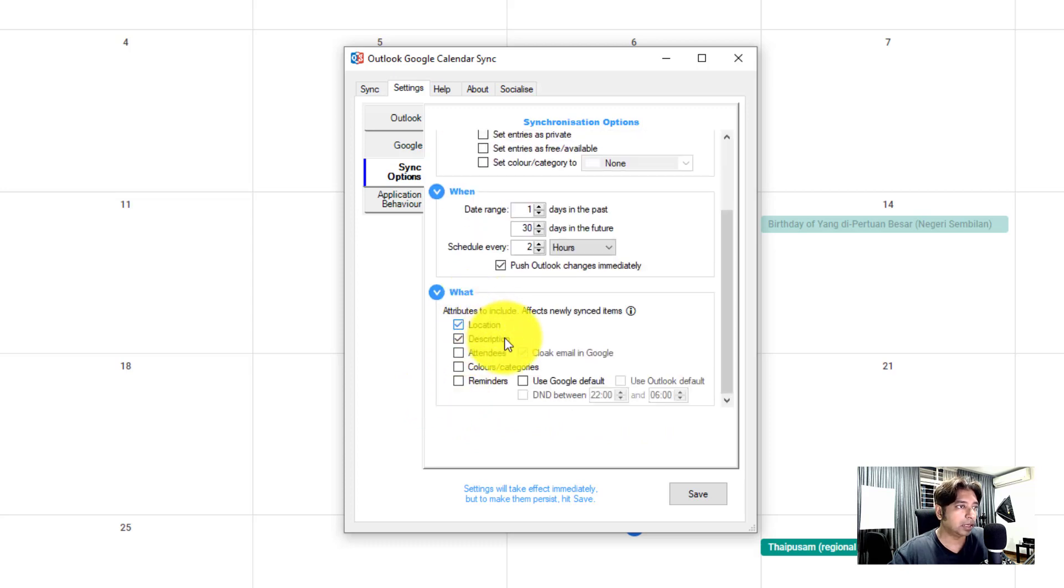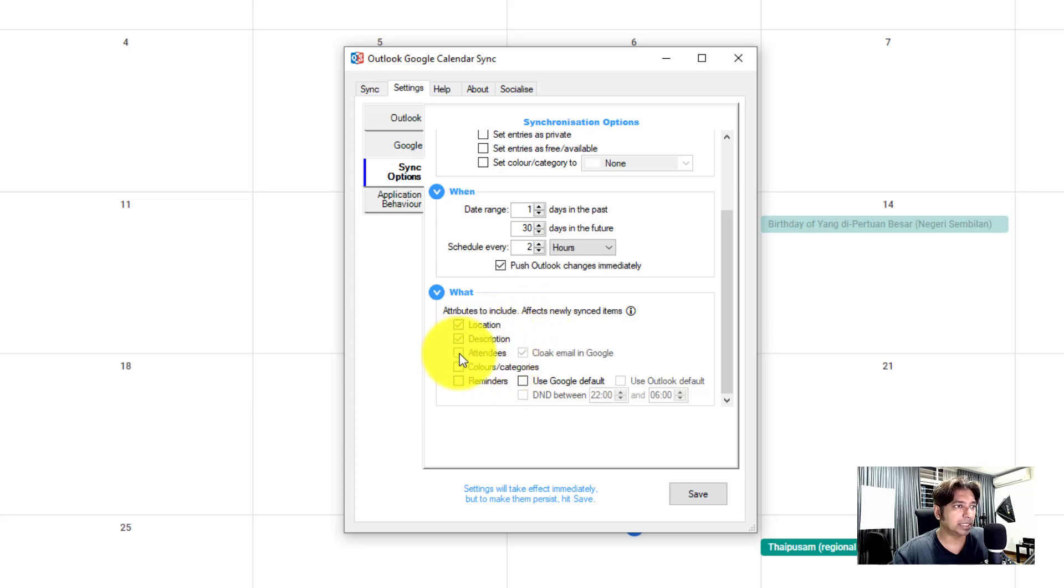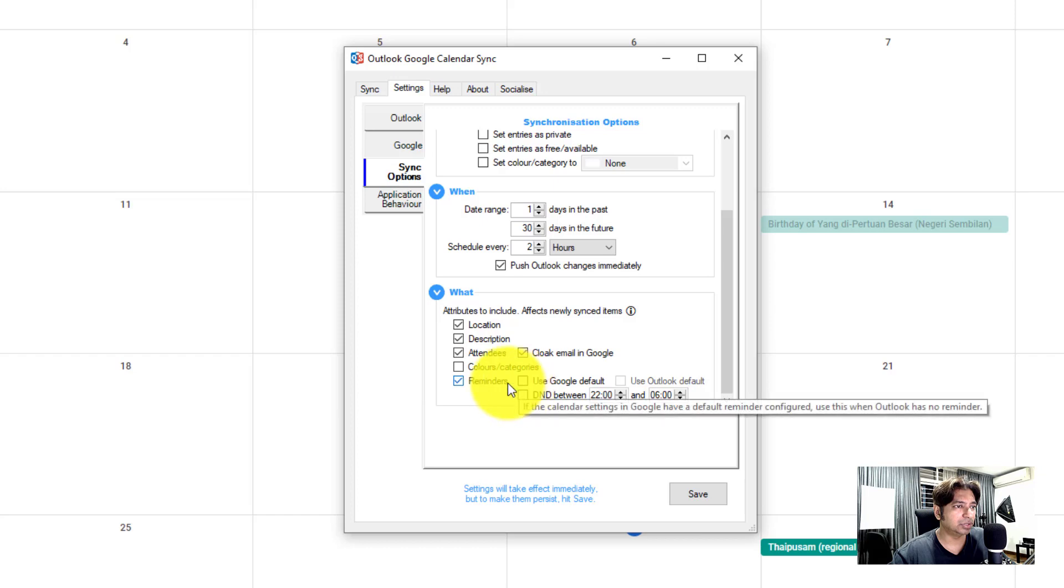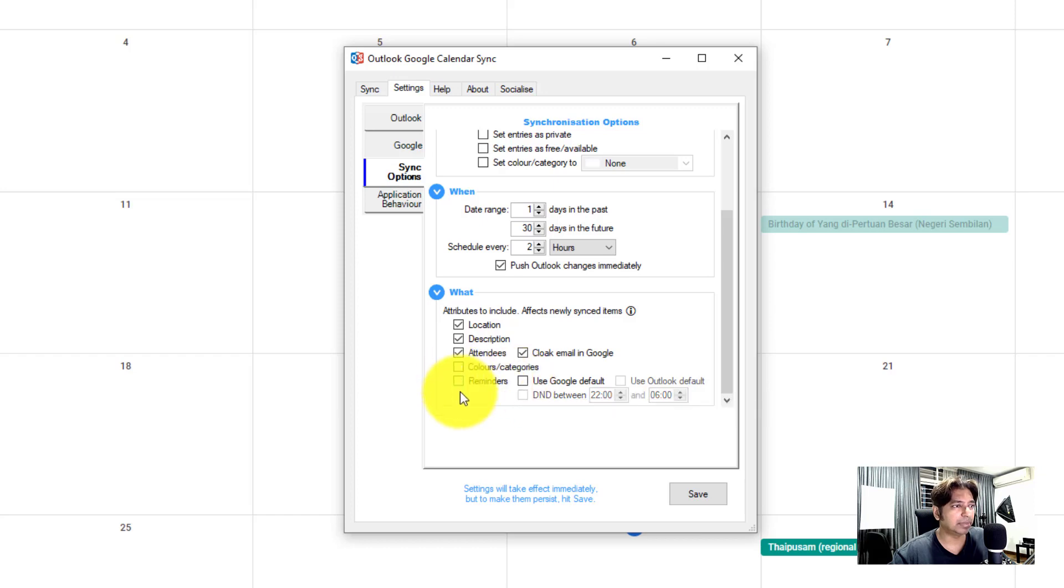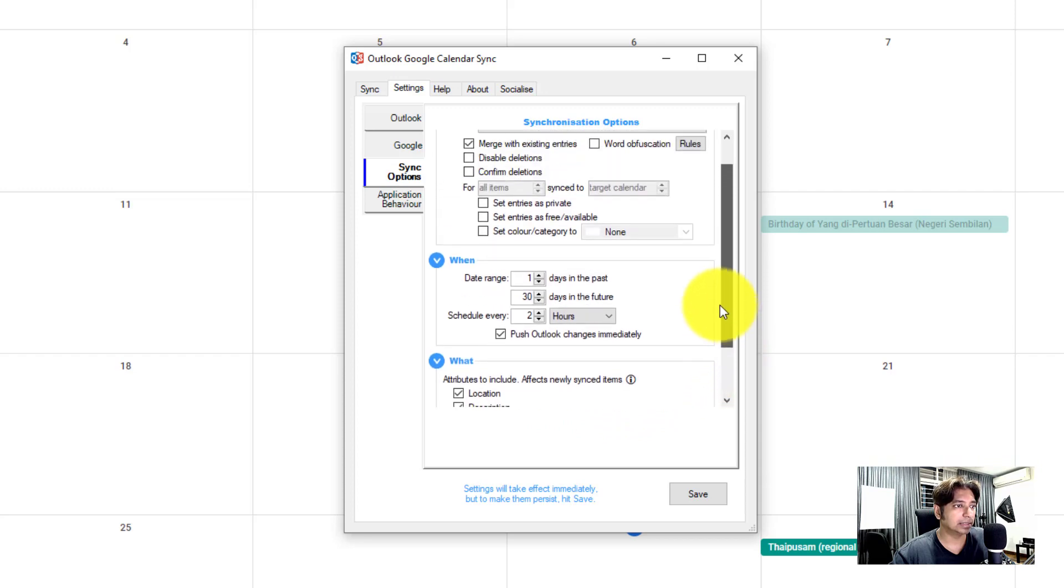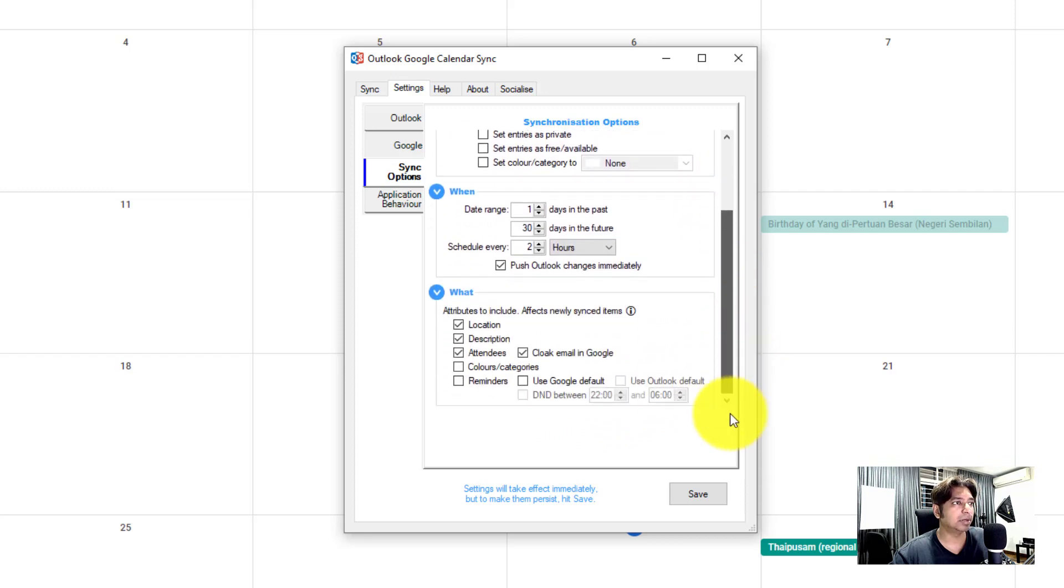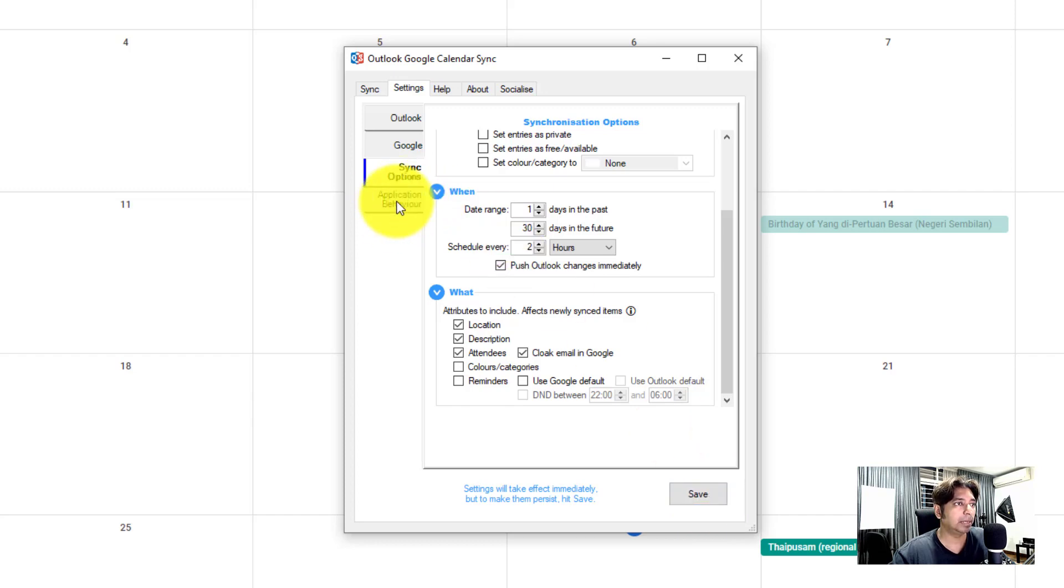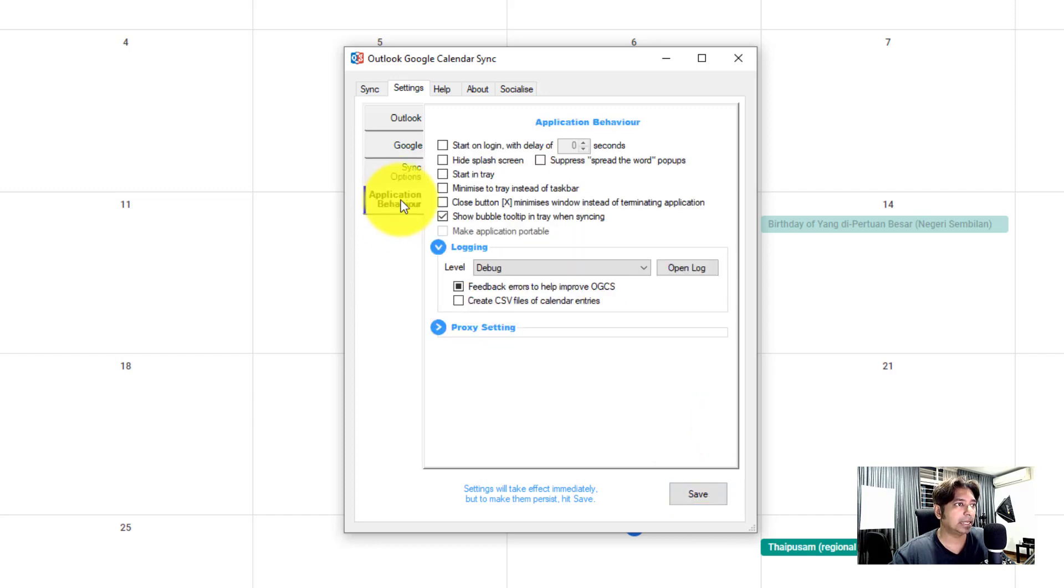Now let's click on what. Pretty much I would just leave this here, attribute to include location, description, attendees. If you want to, reminder, I think I'll just, no, I don't need a reminder. I'll just keep it there because I usually go with my Outlook reminder if there's any meetings. I think that's about it. And you click on save, make sure you click on save. And application behavior, the last step.